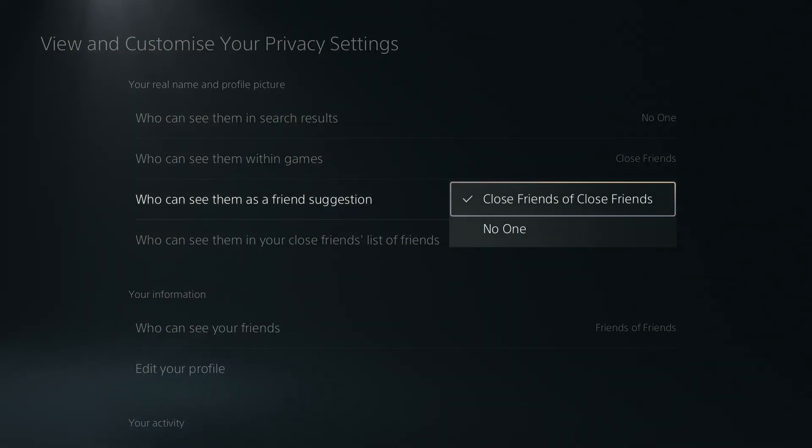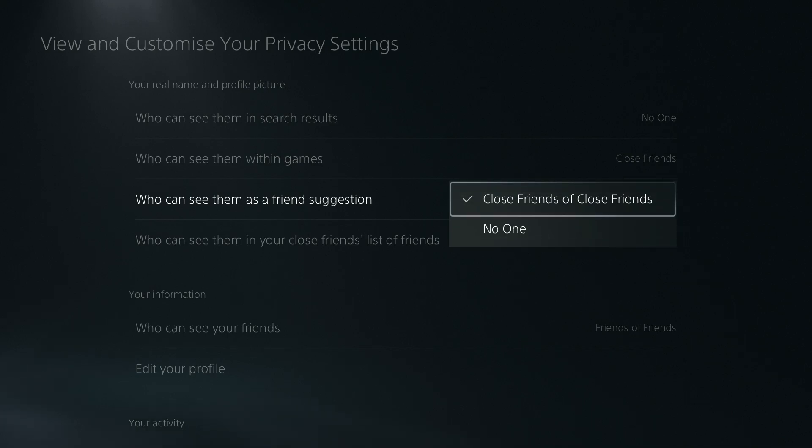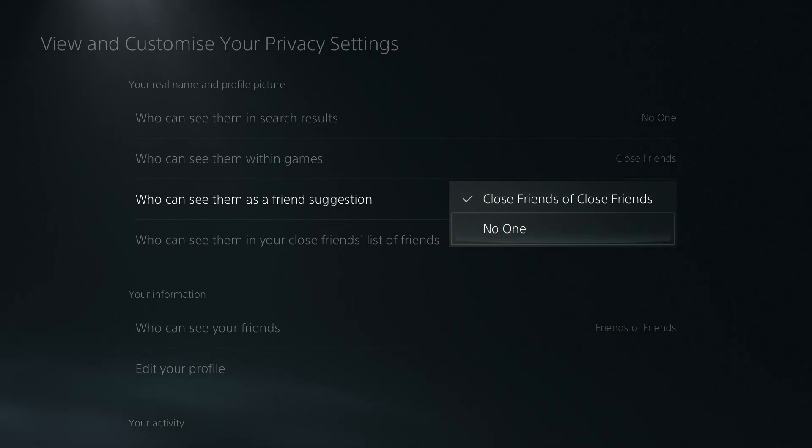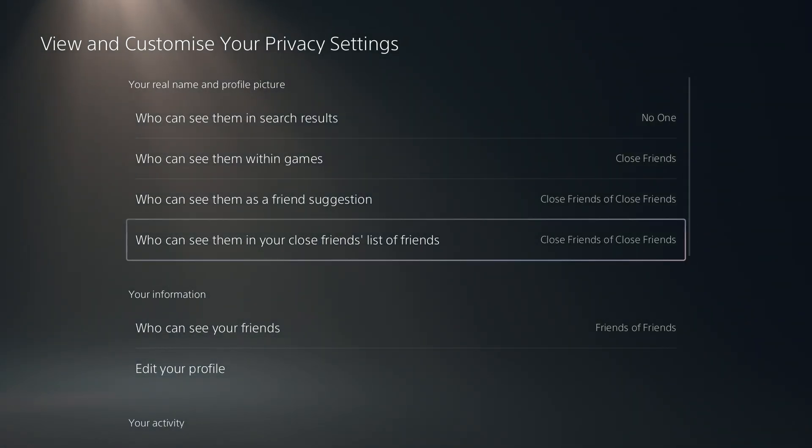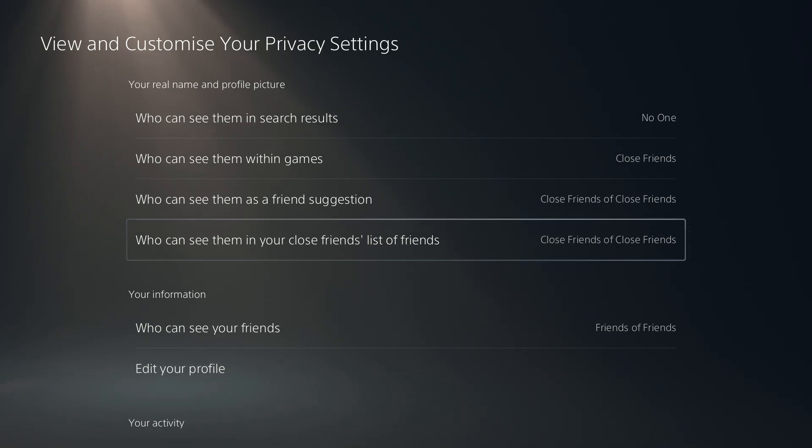Once again we can choose no one, or this time close friends of close friends, and the similar option is for close friends list of friends.